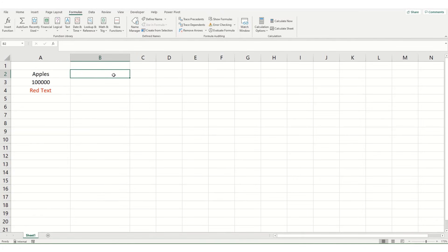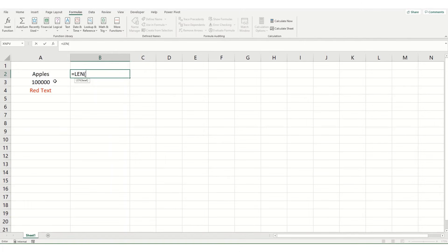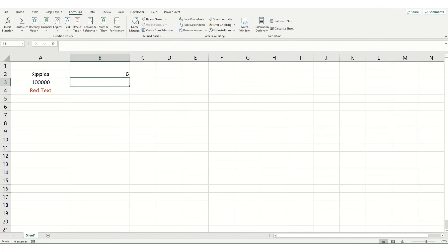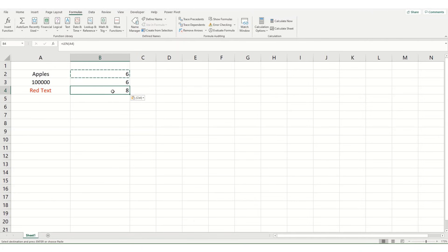So this is an extremely simple function. We essentially type equals LEN, open our brackets, and then select the cell where we want to know the number of characters. Hitting enter, you'll see six characters because there's six letters in apples. If we then copy this function down, you'll see there's six characters within a hundred thousand.